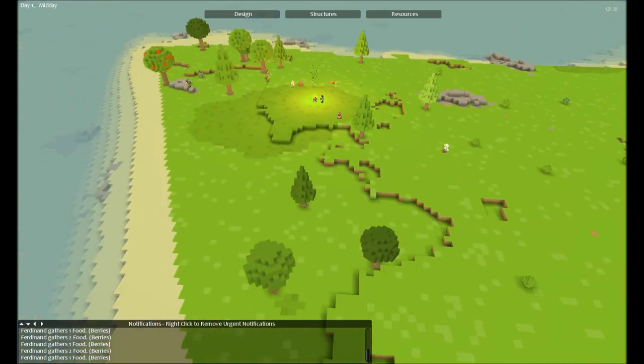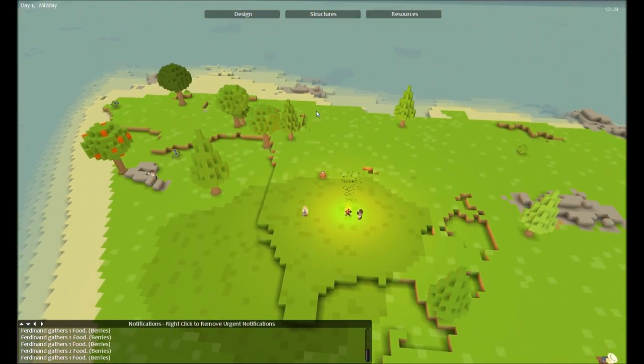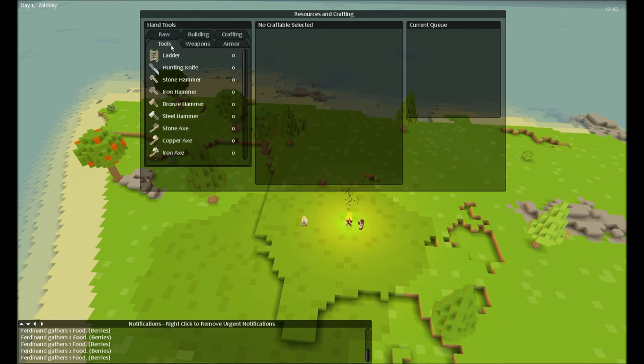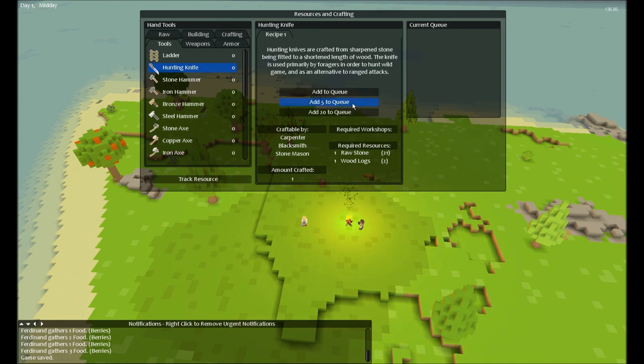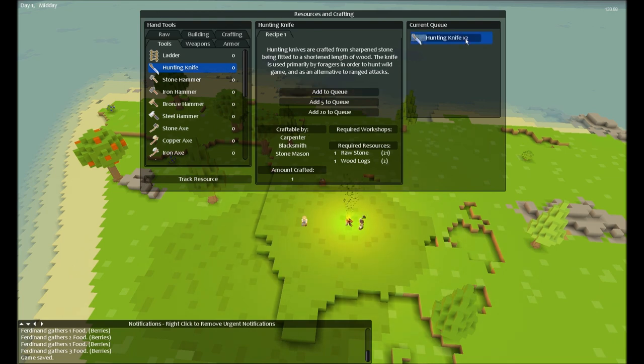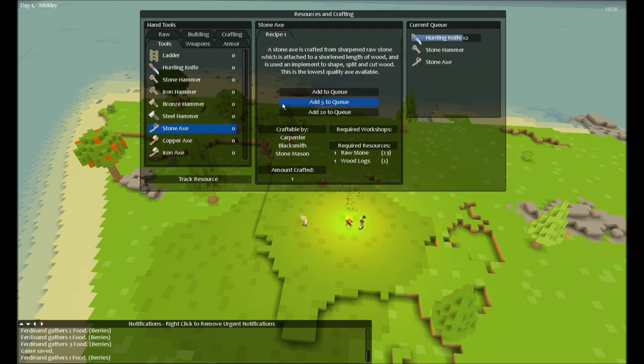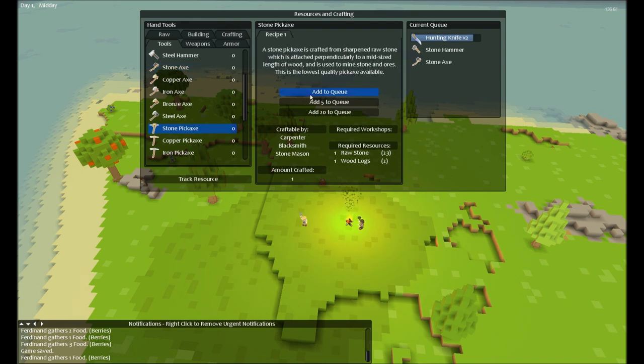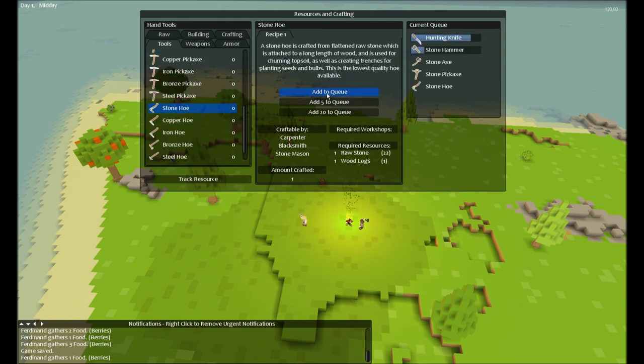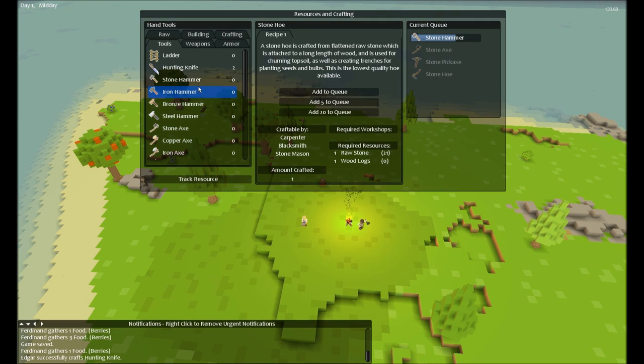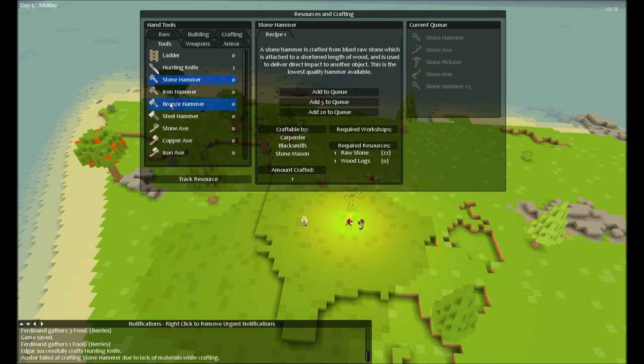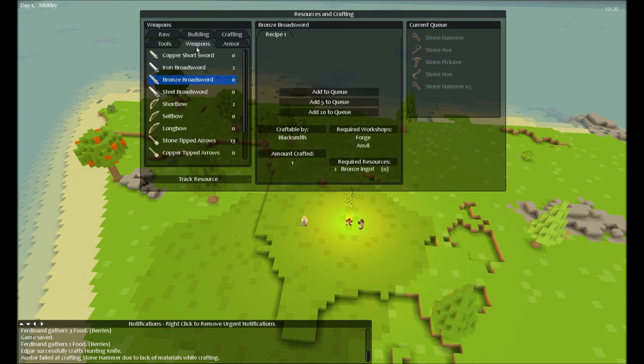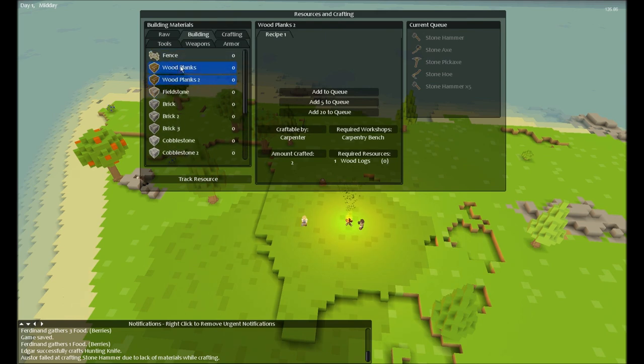I need tools first. I need to get used to navigating. Now you can see all the new things: add to queue, add 5 to queue, add 20 to queue, amount crafted, required resources—much better. I'll add a hunting knife, add a couple of hunting knives and it just says x2, which is nice. I will craft stone hammer, stone axe, stone pickaxe. I only actually have one of each, so I have to be careful. Now I'll just add five more of each so I have plenty. You failed due to lack of materials when crafting? What am I lacking? Raw. Okay, there you go. I was just about to get worried.